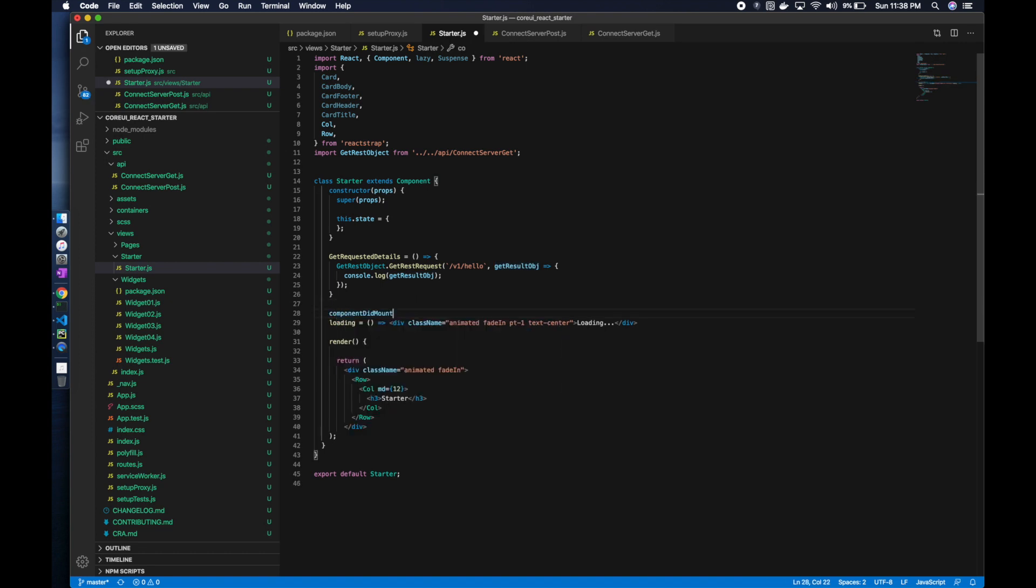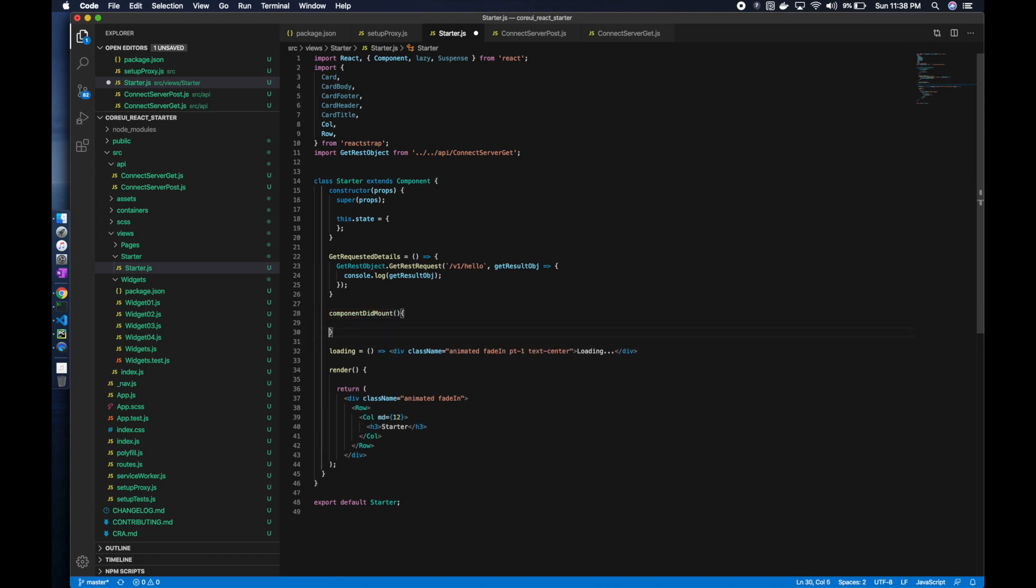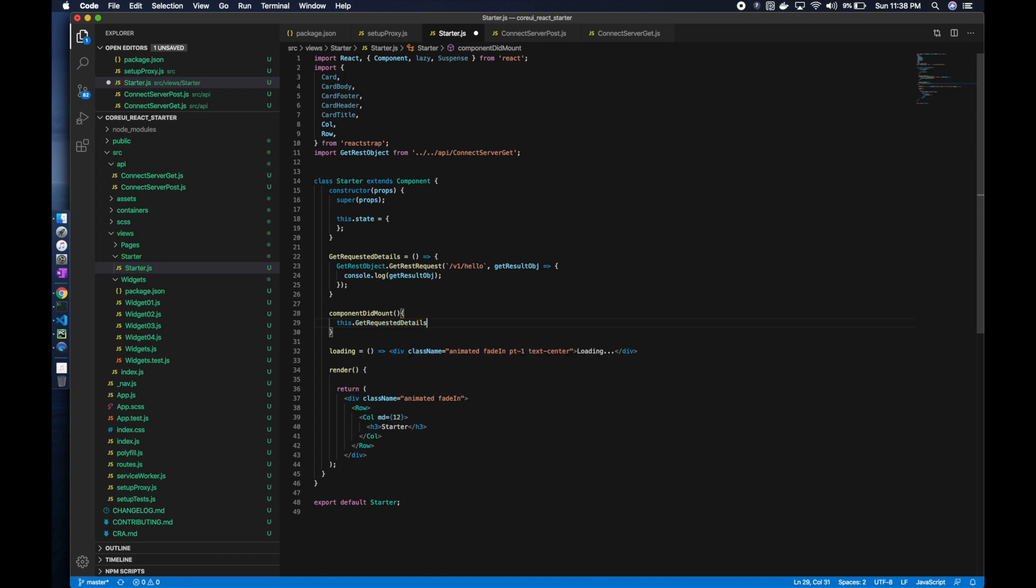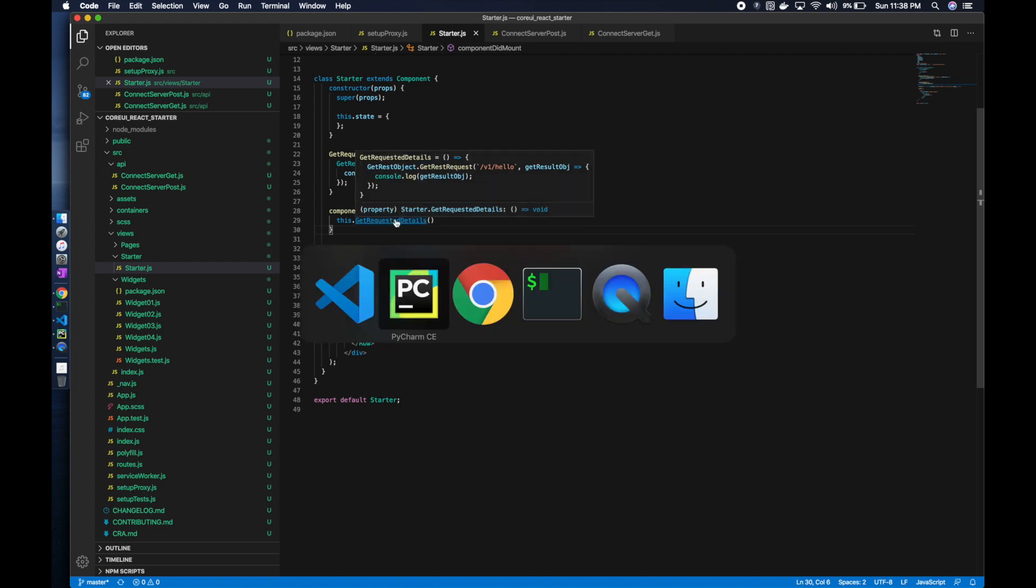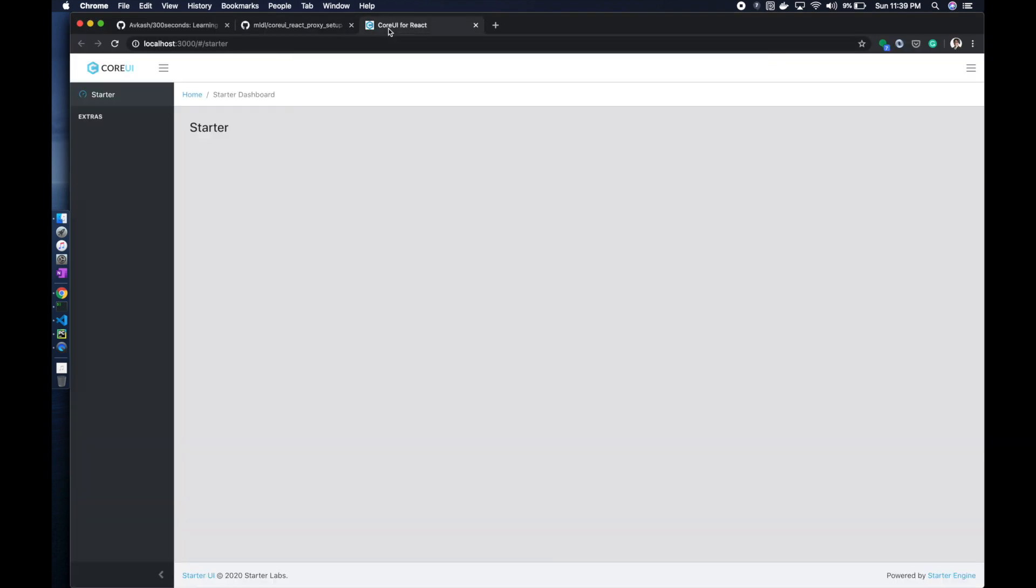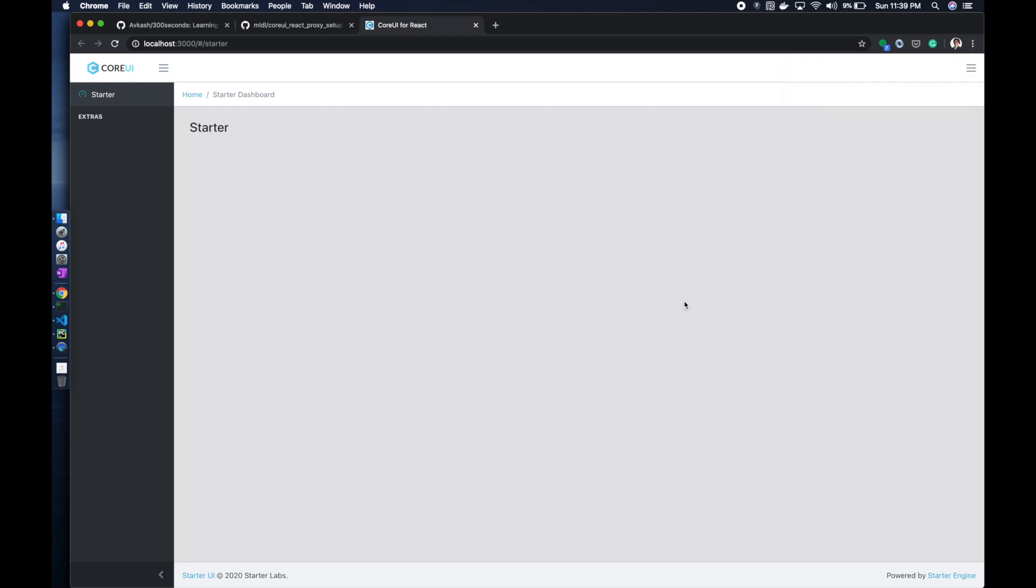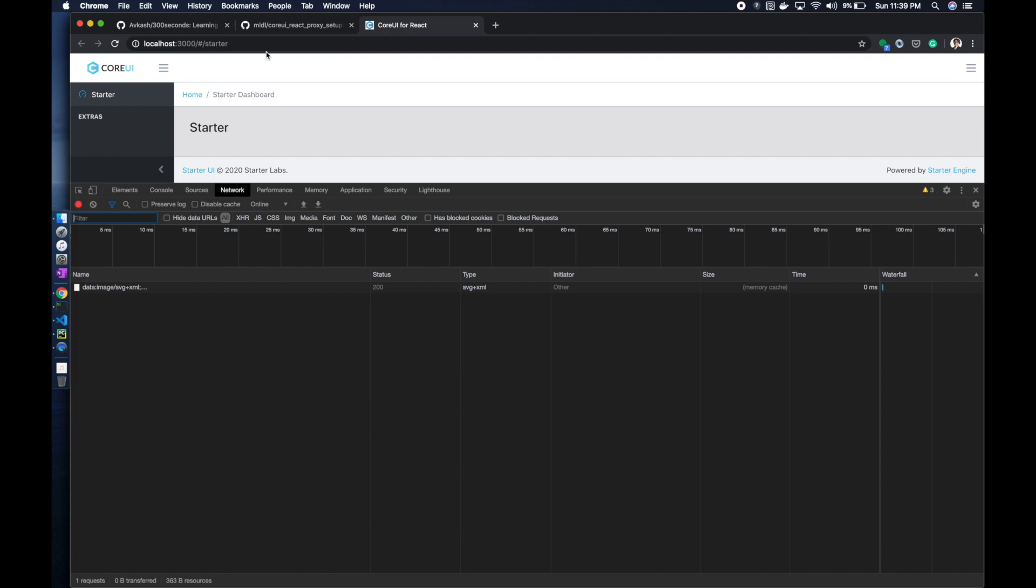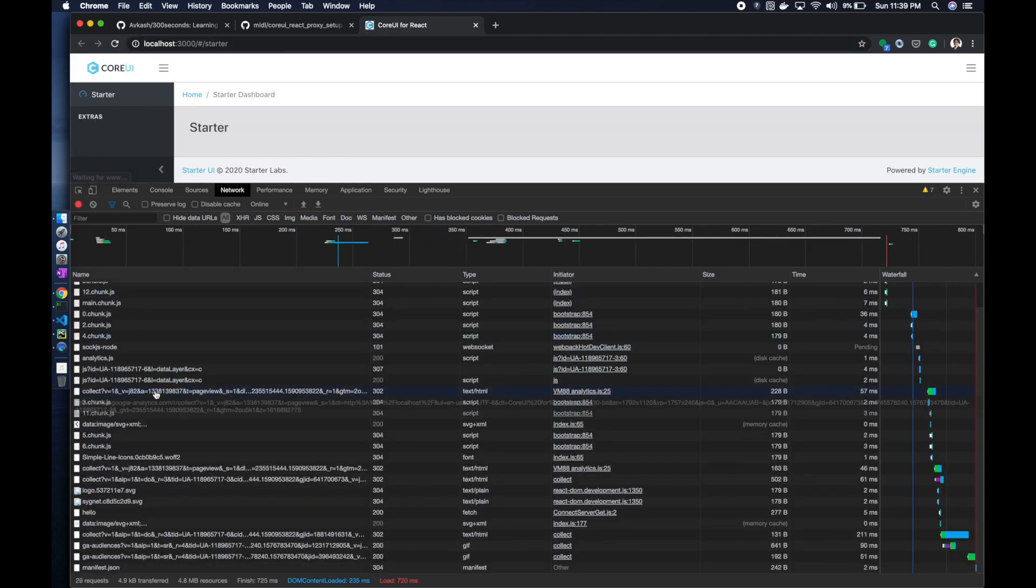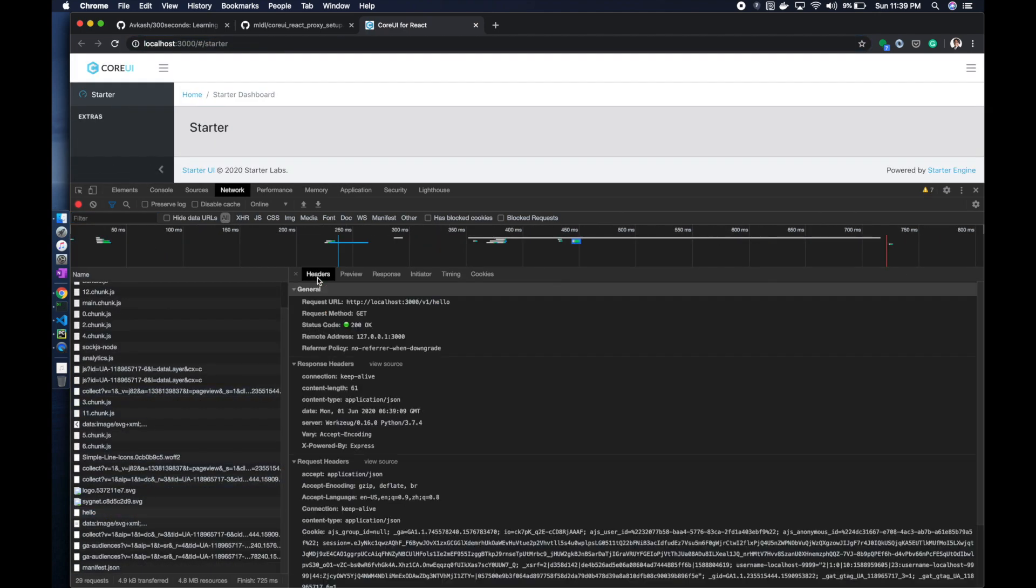Then we will say componentDidMount, within this we call this.getRequestDetails and that's where we call the get part. Now we can come back here, see our UI, let's try to decipher. Make a call, see hello call.